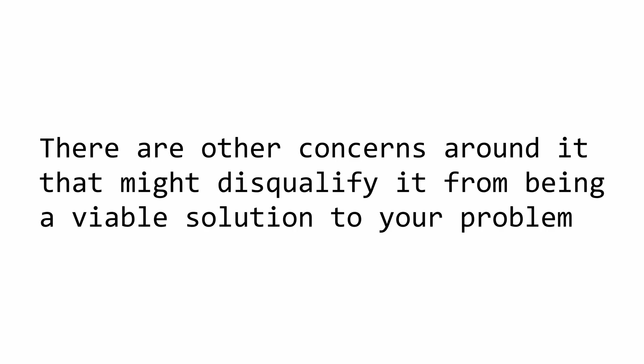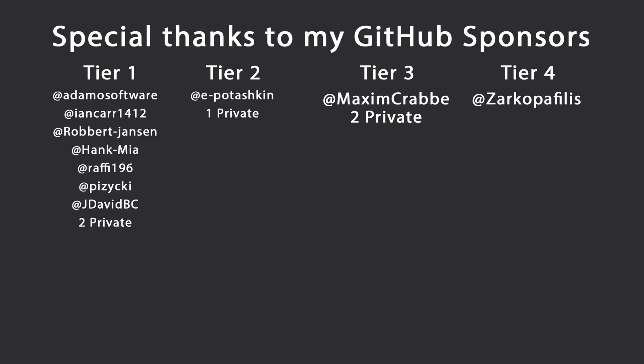To recap, reflection nowadays isn't really slow and can be pretty damn fast, but there are concerns around it that might disqualify it from being a viable solution to a specific problem. That's all I have for you for today. Thank you very much for watching. Special thanks to my GitHub sponsors for making these videos possible. If you want to support me as well, you're gonna find the link in the description down below. Leave a like if you like this video, subscribe for more content like this, ring the bell as well to get notified when I upload a new video, and I'll see you the next one. Keep coding.